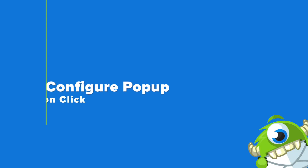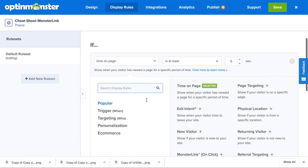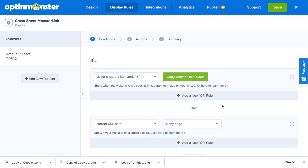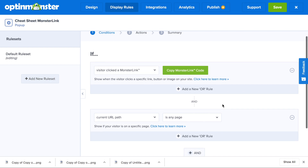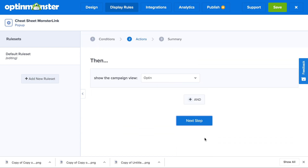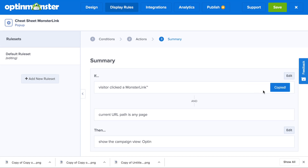In step three, we'll configure the pop-up to load on click. To do so, we'll go to the display rules tab and scroll down to where it says Monster Link on click. Click here. You can configure your Monster Link to load on any page or on a specific page of your blog or website. Then you'll need to copy the Monster Link code for later.